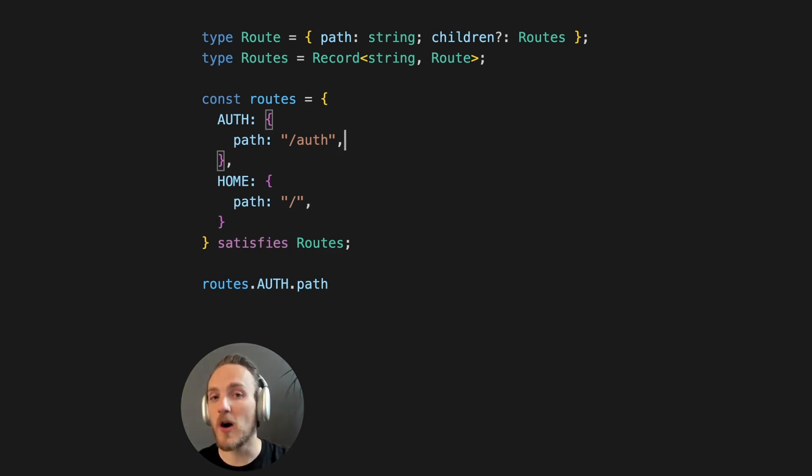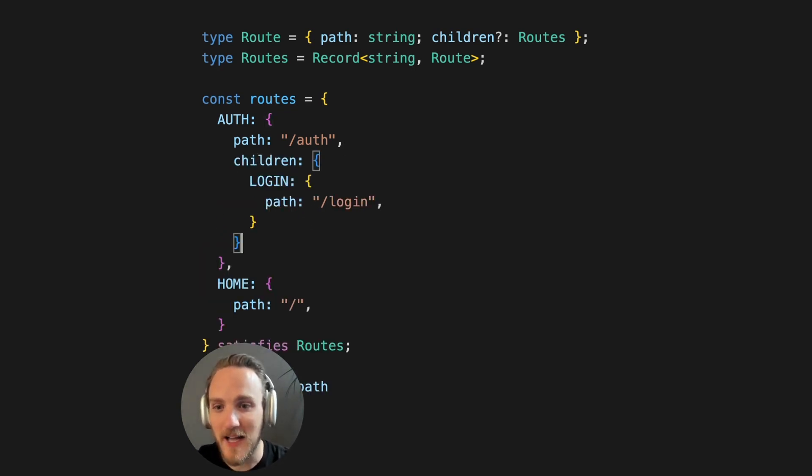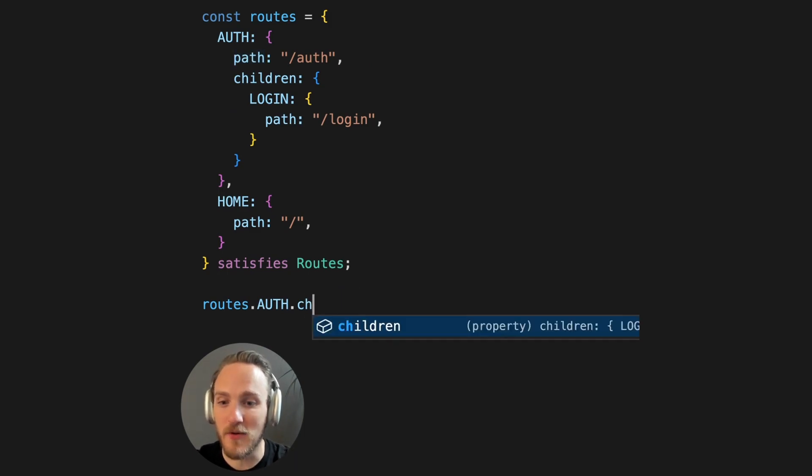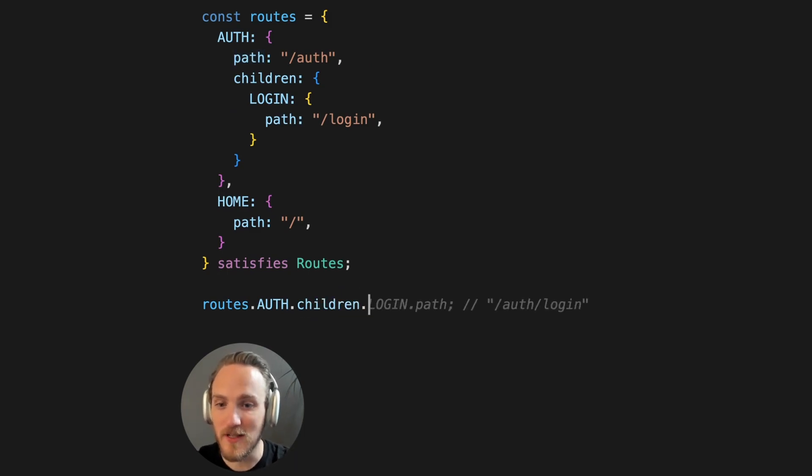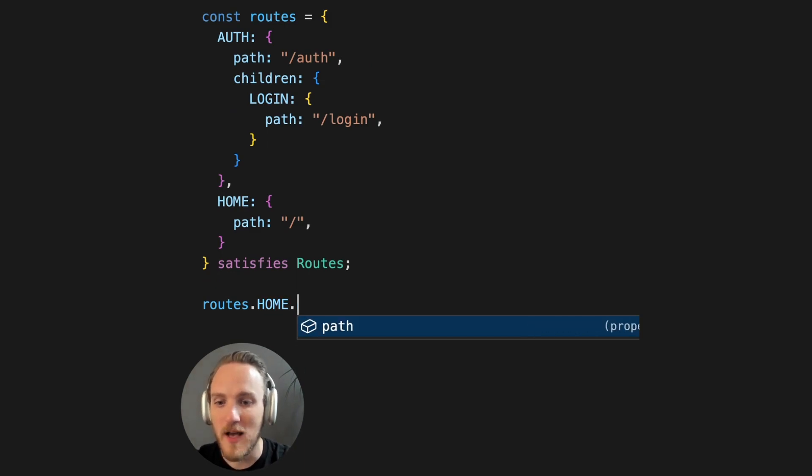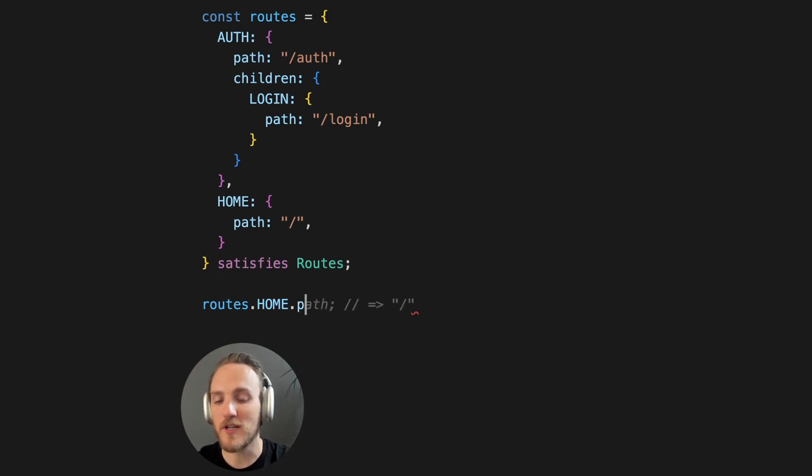And this is true all the way down the object. So if we add some children configuration, we'll know that the auth route has children, a login child with a path, but we will also know that home has no children and only a path.